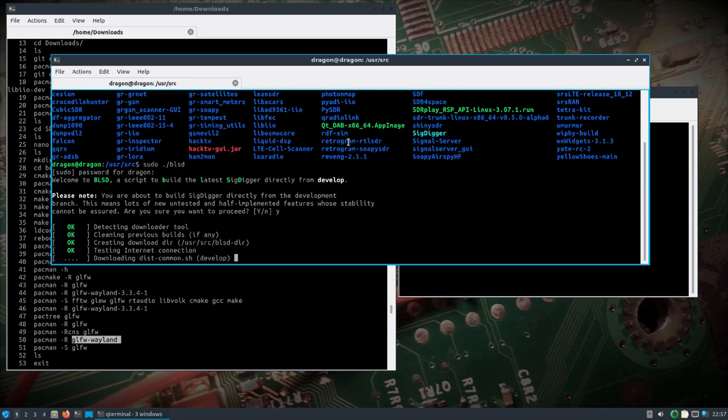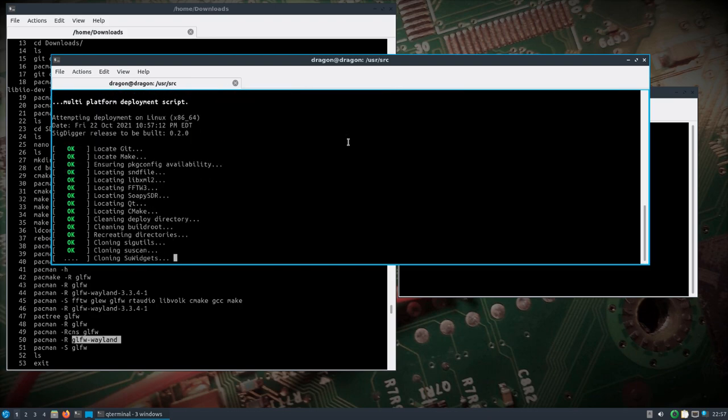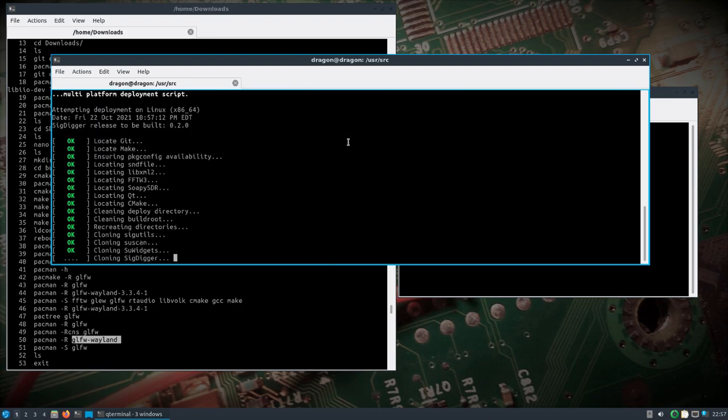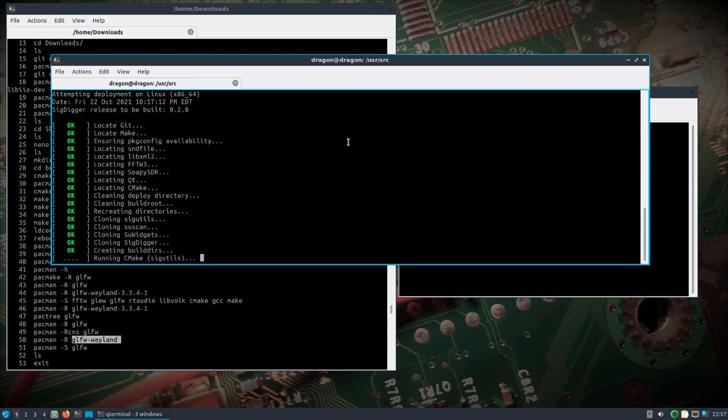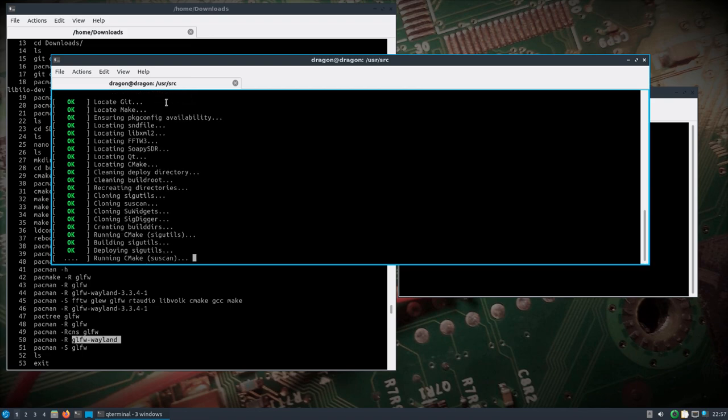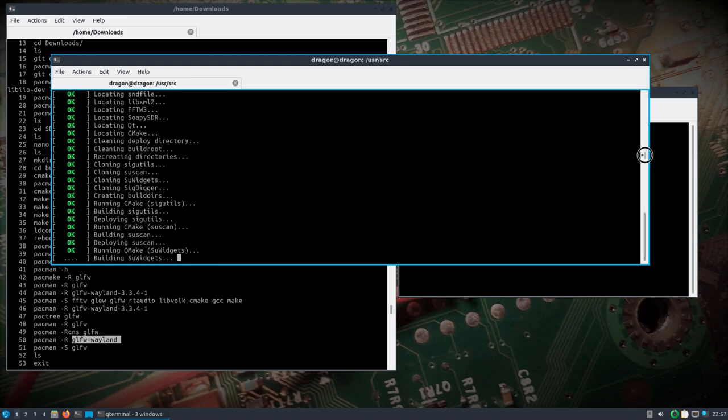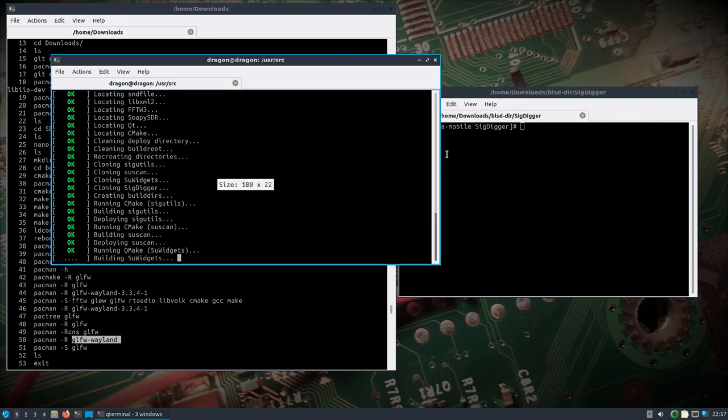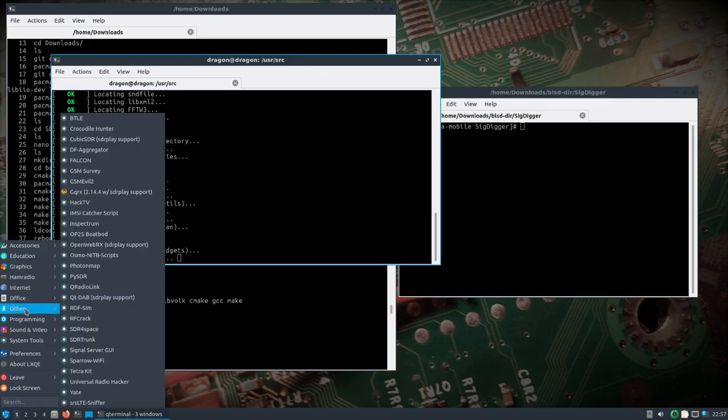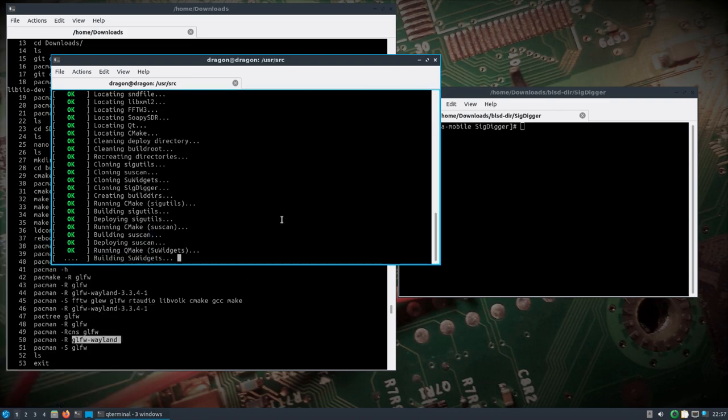If we run sudo dot forward slash BS blsd, that's a script that runs and is going to build the latest sigdigger for us, so that way everything will be matched up. The sigdigger, I know it says release to be built 0.2.0, but it's 0.3.0, and so everything will match up. When I do fix the release, I'm going to change the symlinks that tie to the shortcuts here under ham radio, so that anytime you want to update you just run the script and then everything will line up.